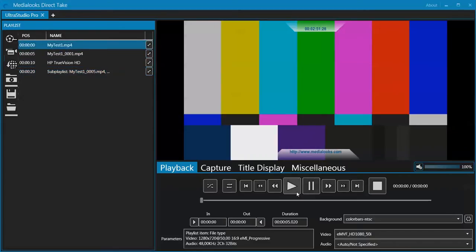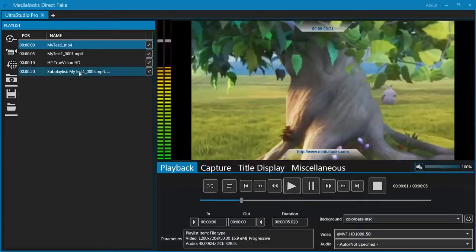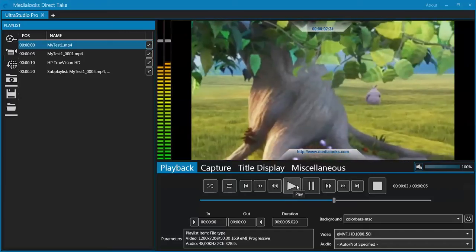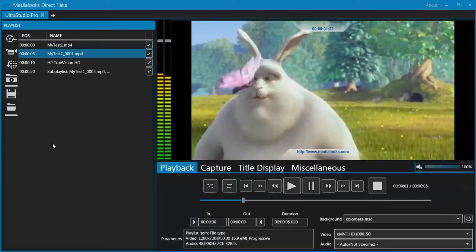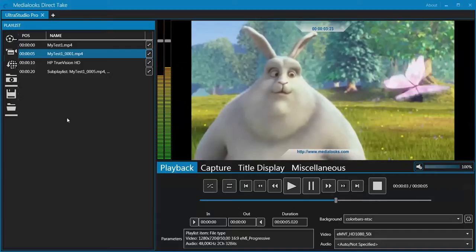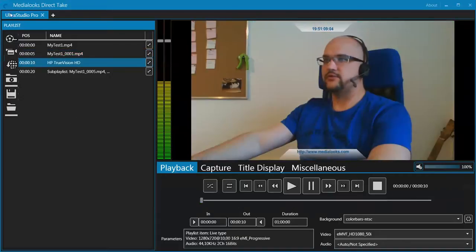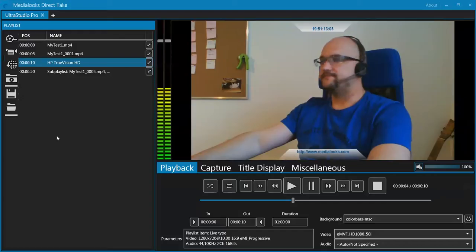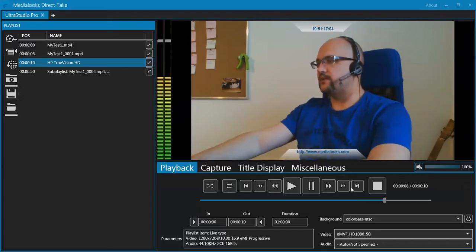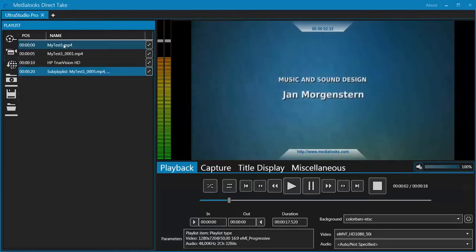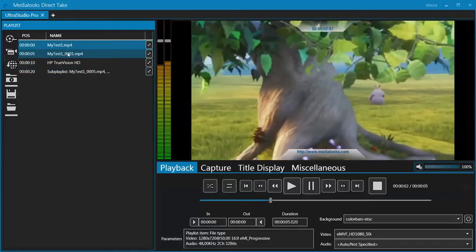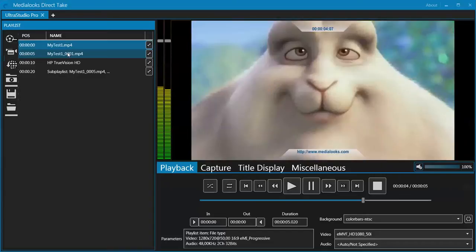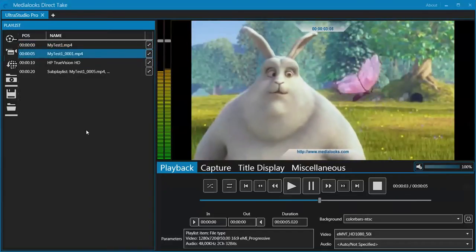So here is our playlist. We can start the playback by pressing this button. Here it goes, now our playlist is being sent to the Ultra Studio Pro. Over here we can change the playback mode just like in any other player, or just double click on any item in the playlist to switch to it. So that's it, that's how our playback mode works.